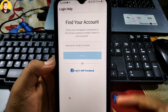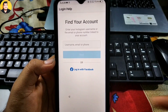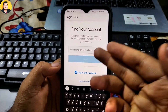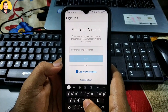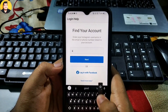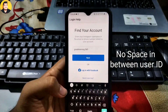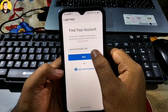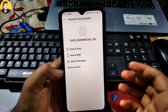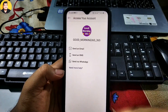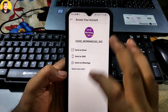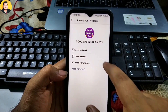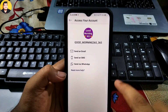Put your Instagram user ID inside the box, then click Next. After clicking the Next button, this page will show — as you can see, it shows three options: 'Send an Email,' 'Send an SMS,' and 'Send via WhatsApp.' Whichever option you click, the password reset link will go there.